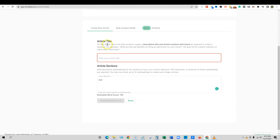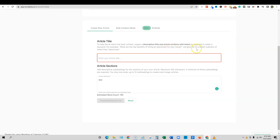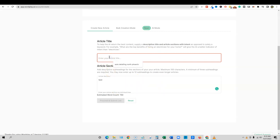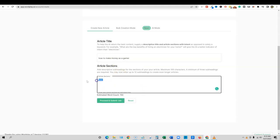So article title to help the AI return the best content supply, a descriptive title and article sections and the intent as opposed to solely a keyword. For example, what are the top benefits of hiring an electrician for your home will give the AI a better indicator of intent than electrician. Absolutely. The more descriptive, the better.